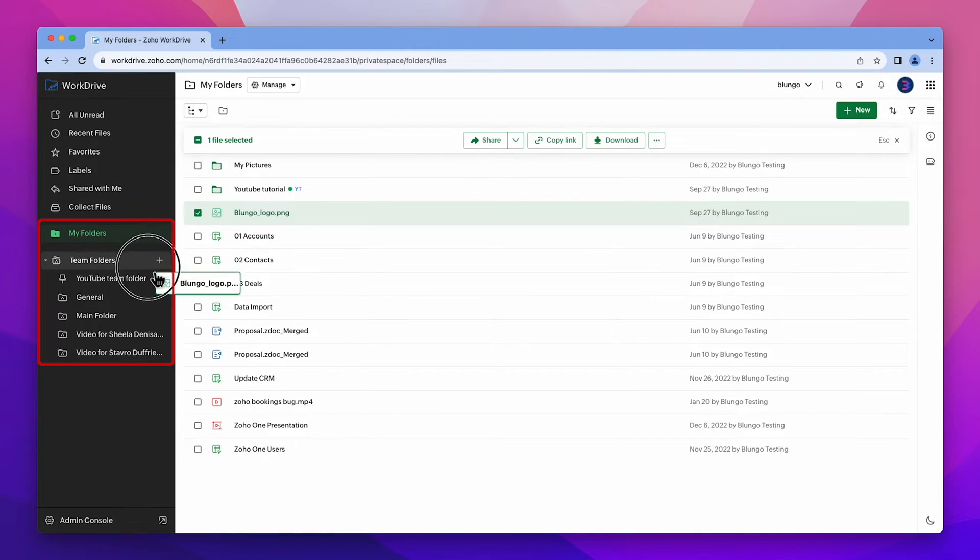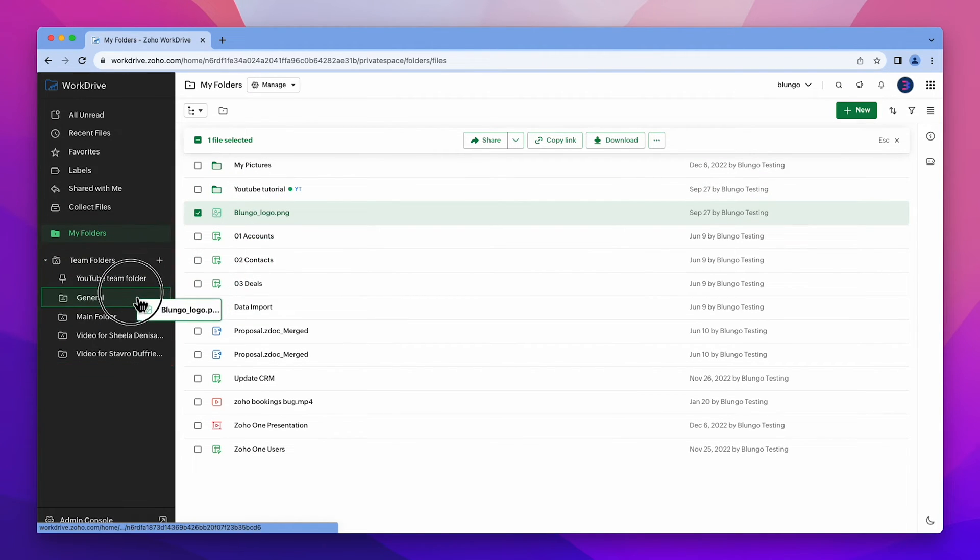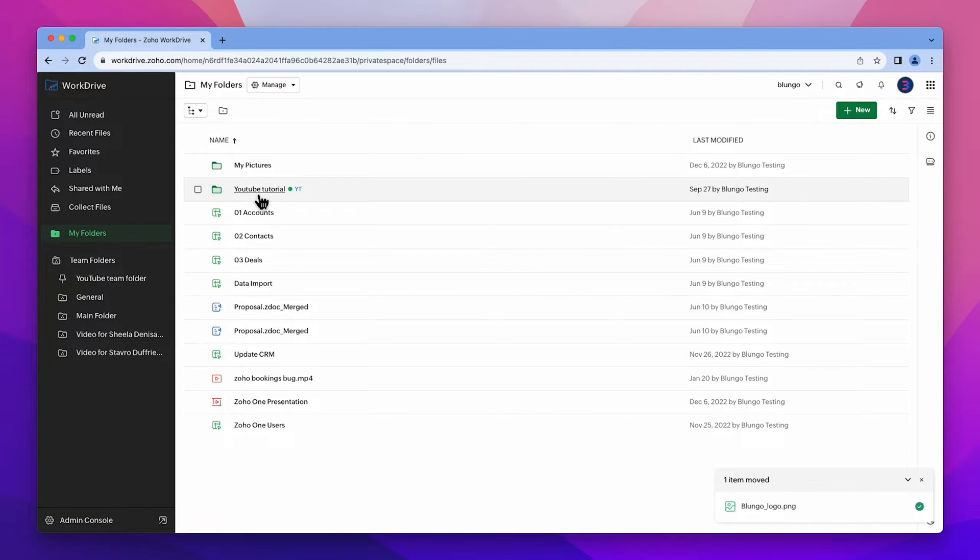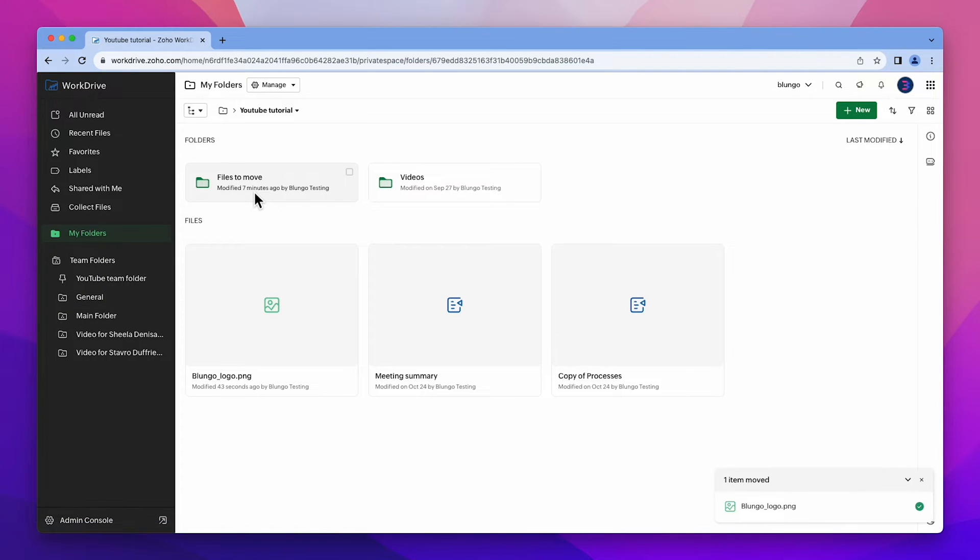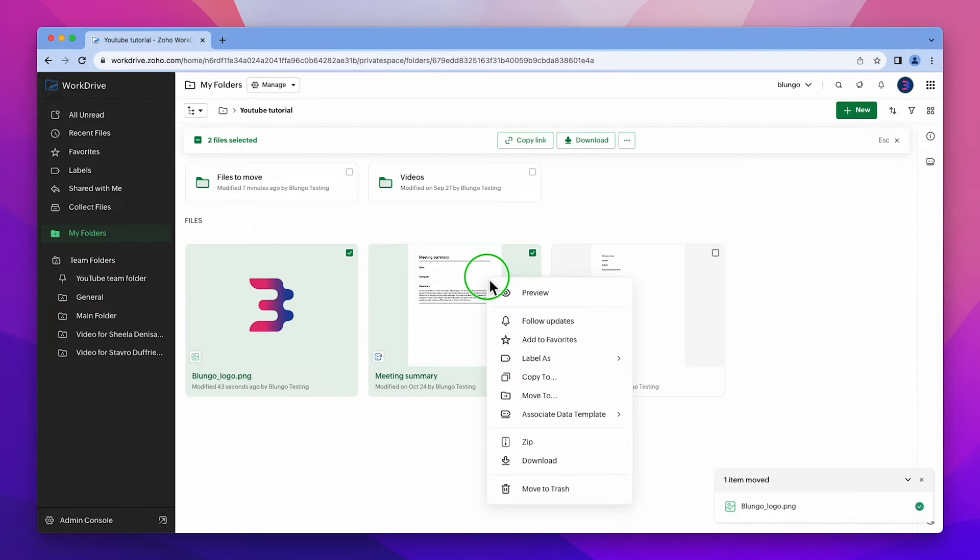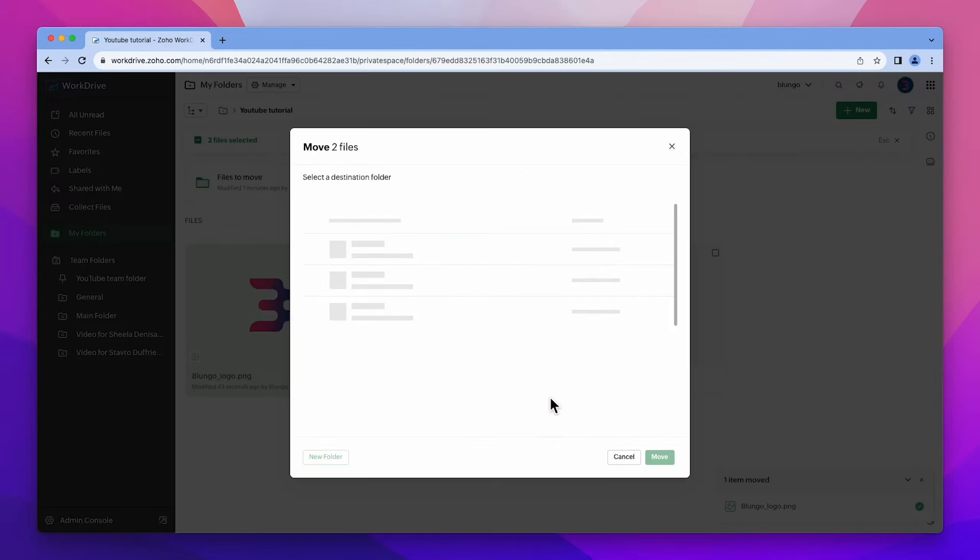You can also use the left menu to move the files. If you are inside a folder and wish to move one or more files to the same folder, you can select them. Then right click or click on these three dots and choose move to.